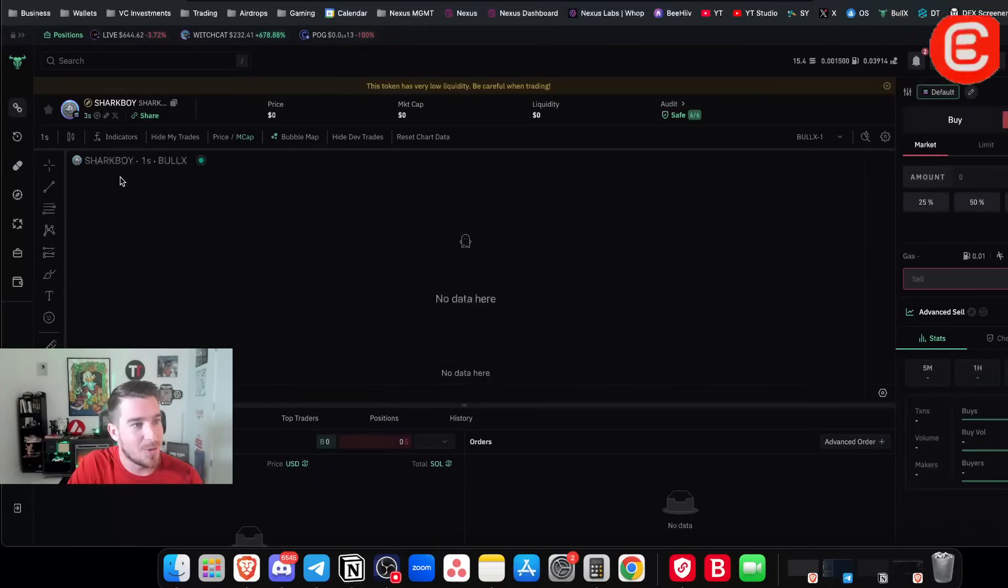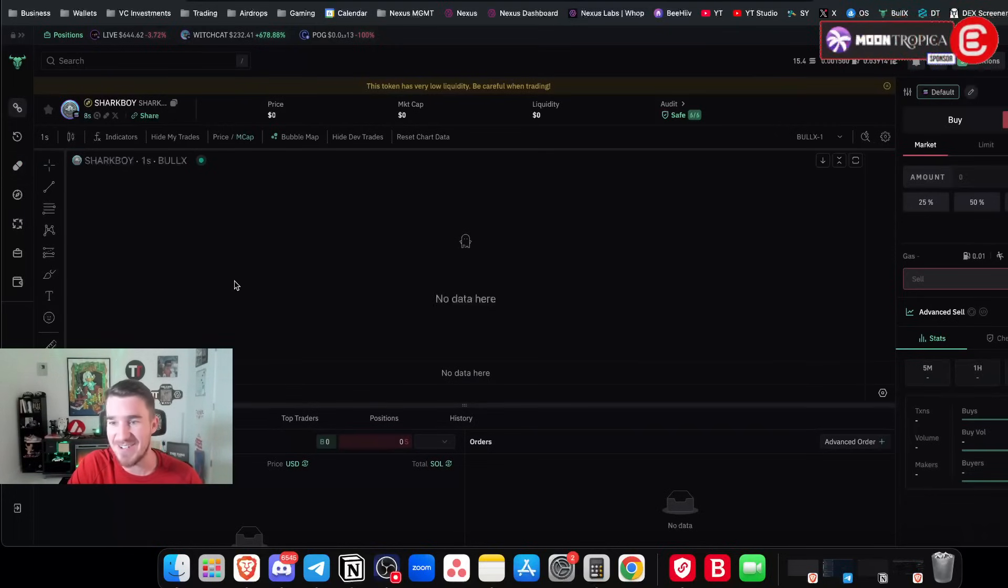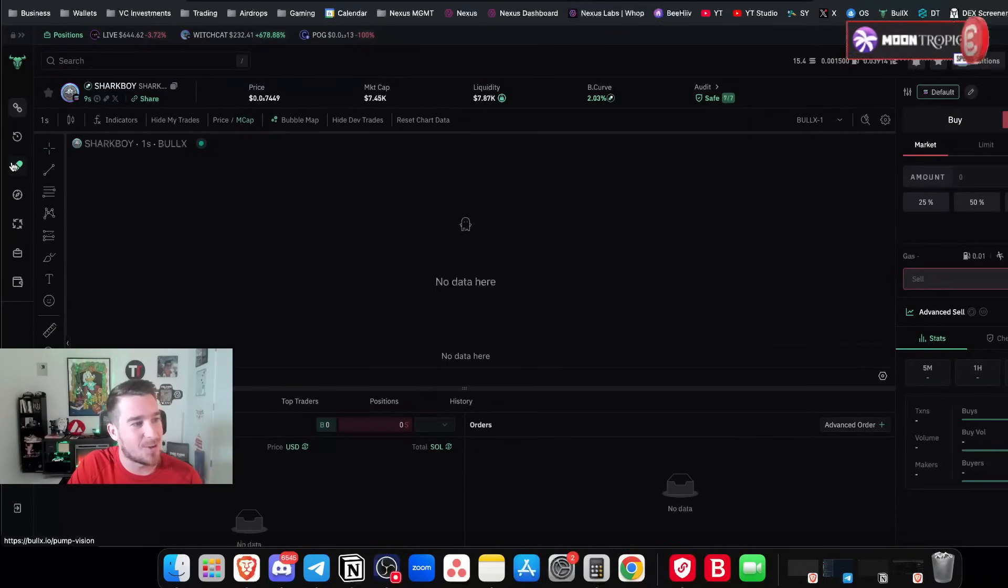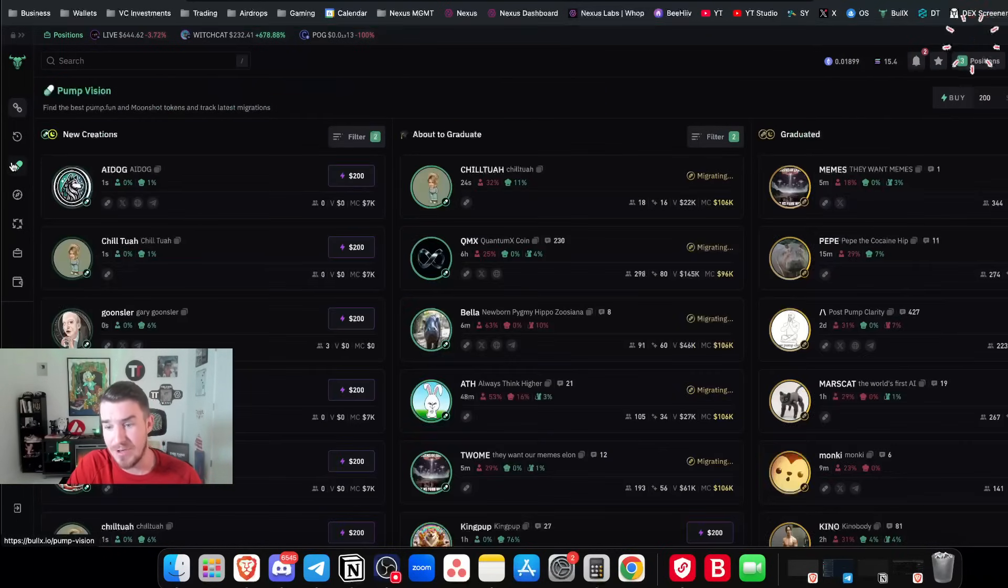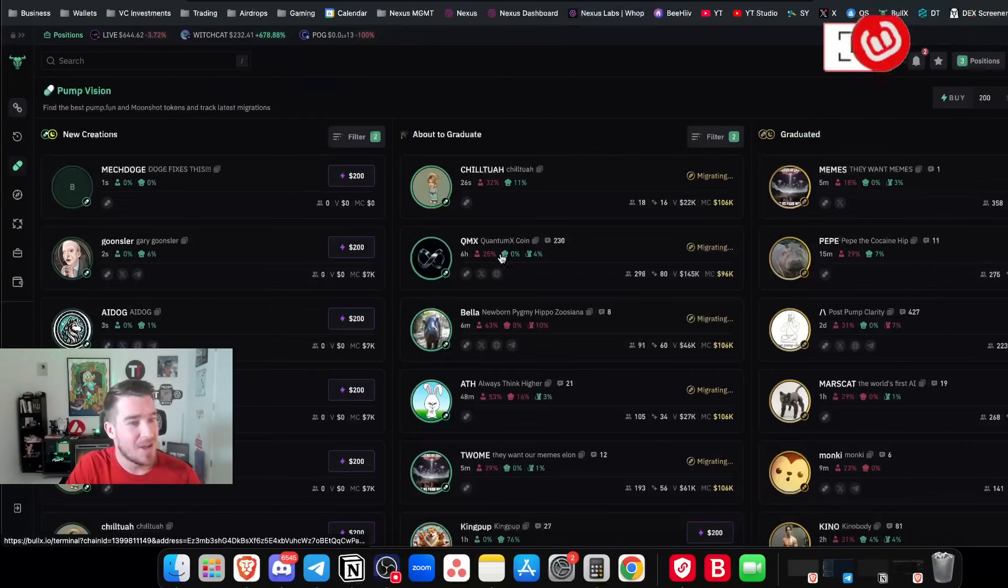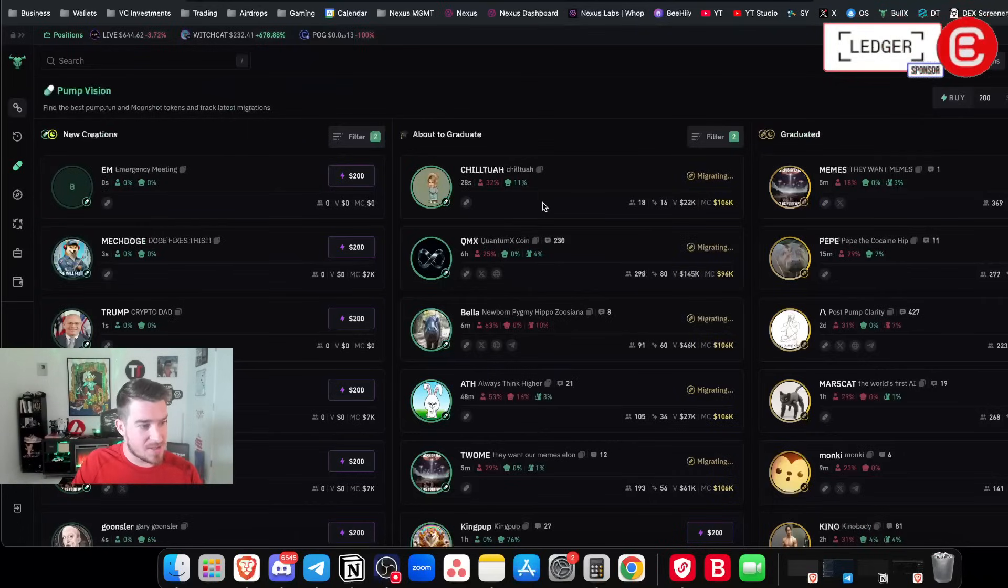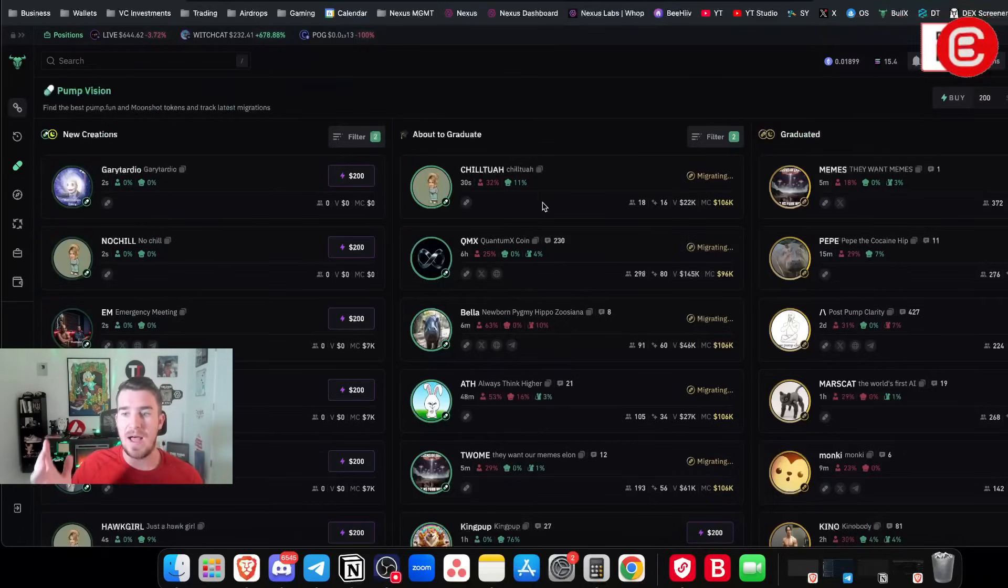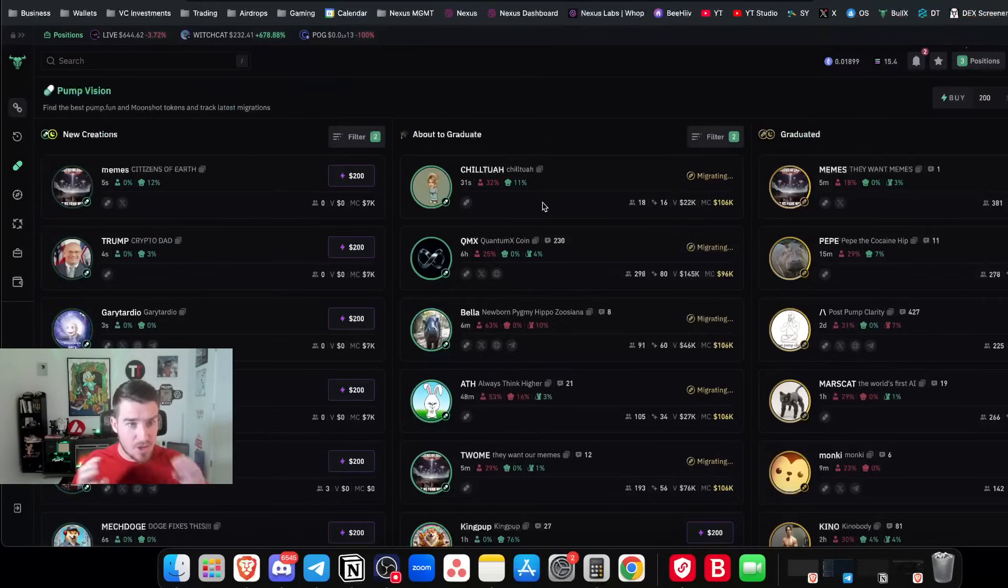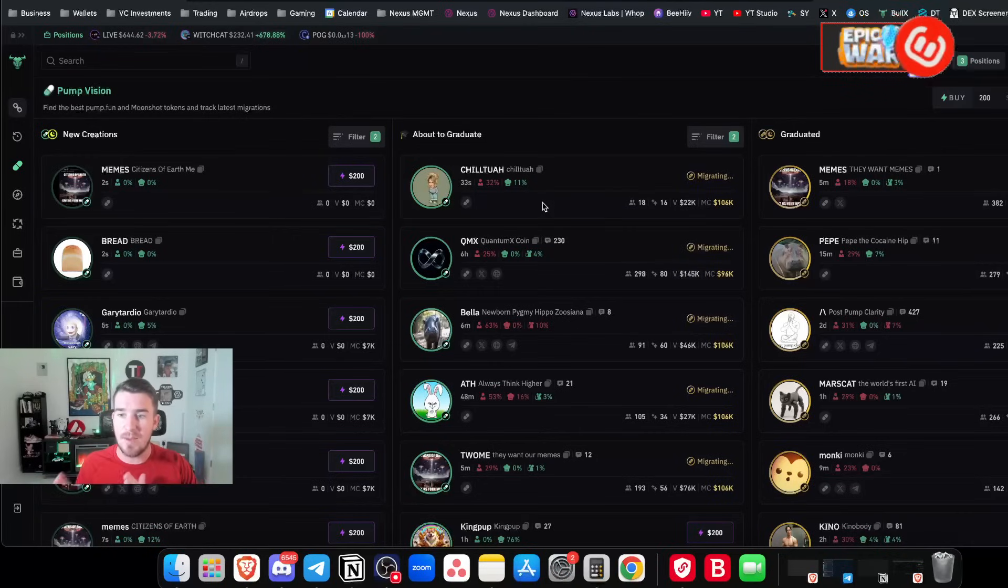Let's look at shark boy. No data. All right. Whatever. It's four seconds hold. So there's no holders. All right. So this is not the coin to buy. So do not buy shark boy, whatever you do. But the point here is this is really the spot where you're going to see the new creations coming in and I'm going to break it down for you here.